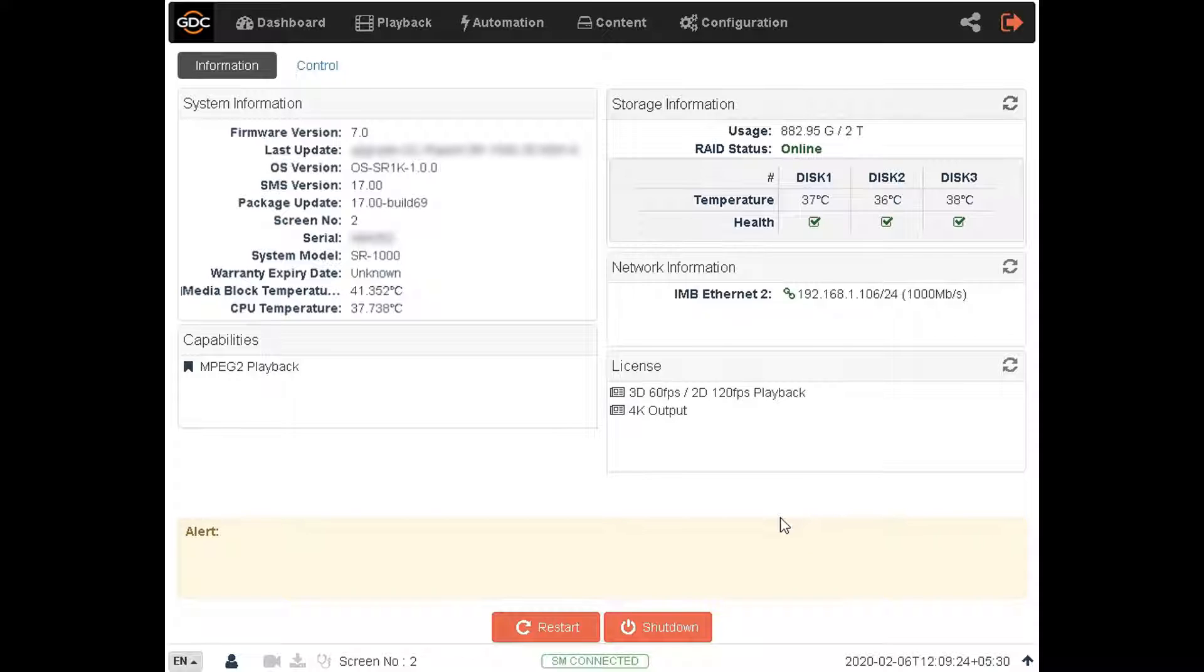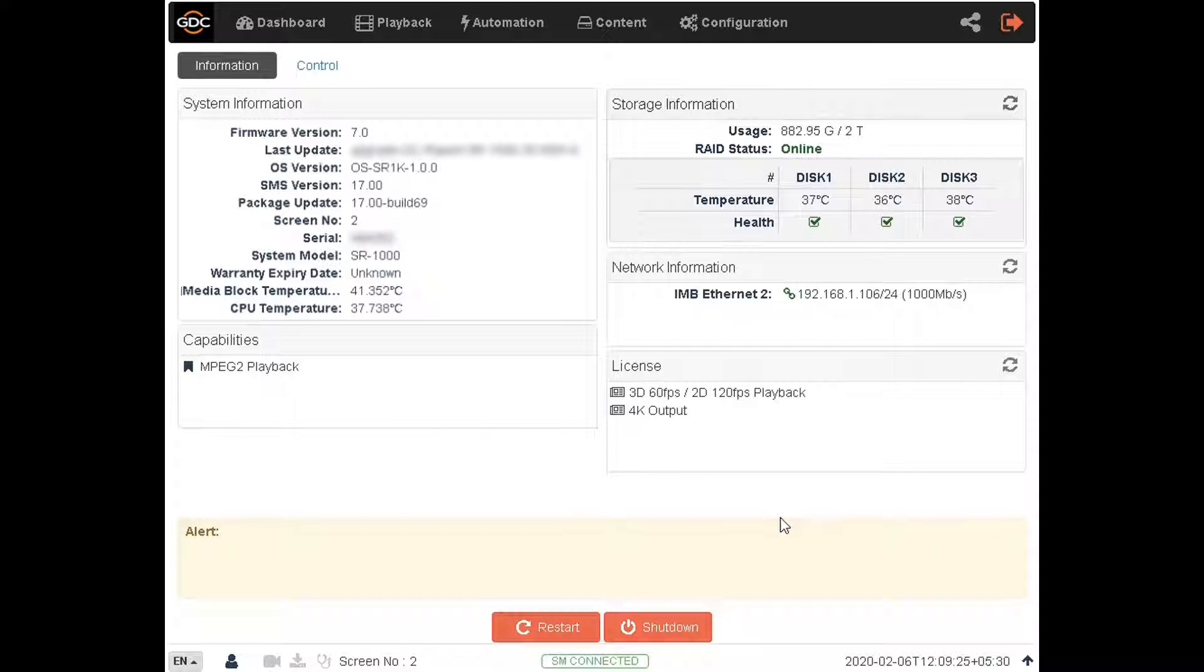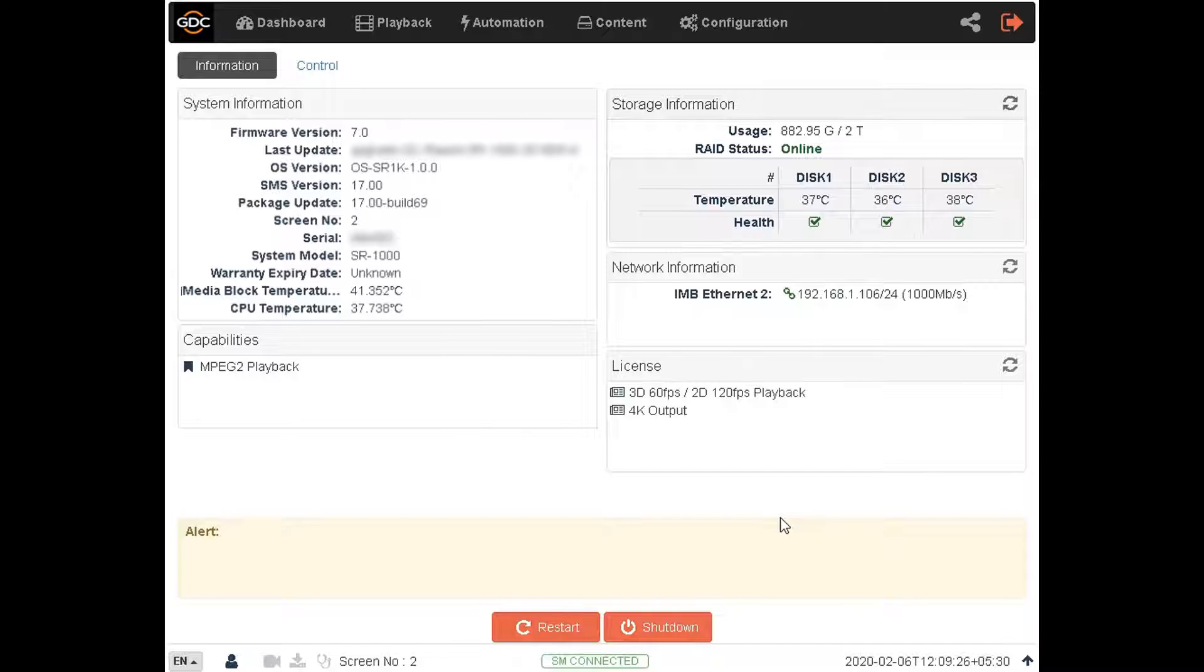Live play is particularly useful when the content cannot be played from the server storage, possibly due to issues with the server storage, or if you do not have enough time to fully ingest the content. Please note that live play should be used only in cases of emergency, when the content cannot be played from the server storage.